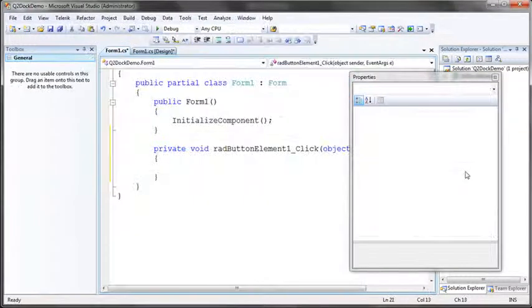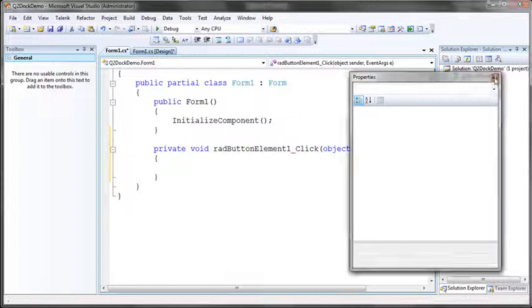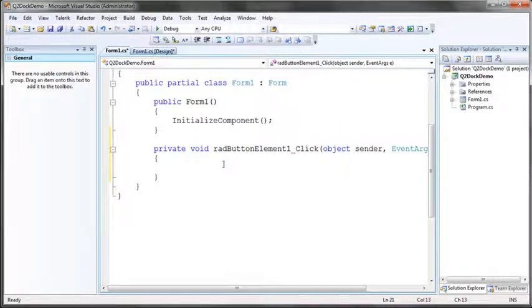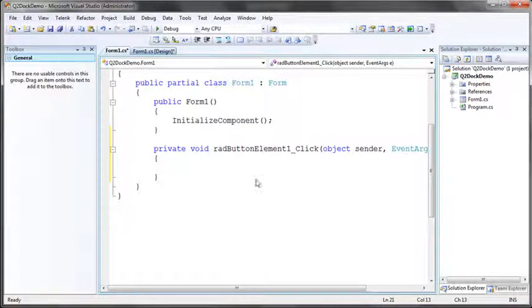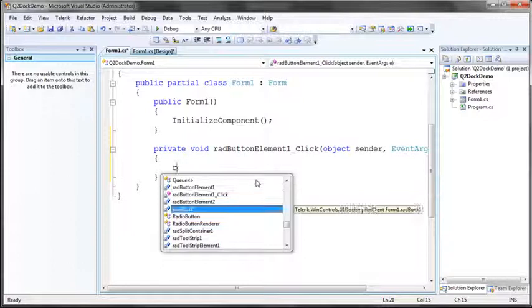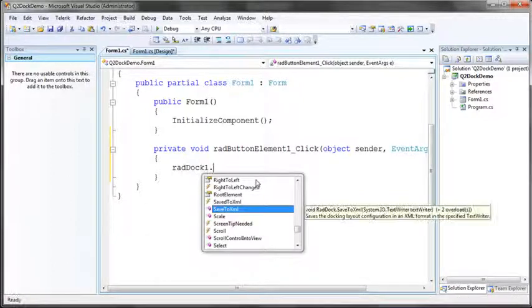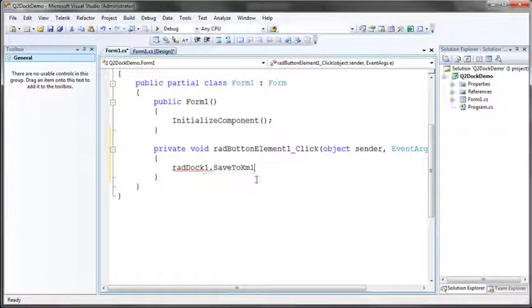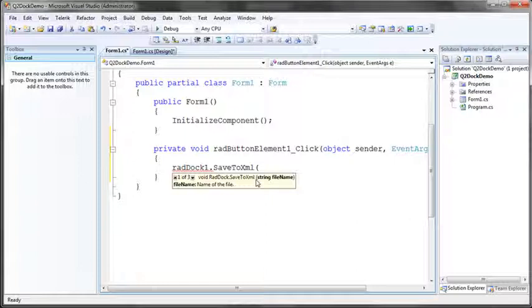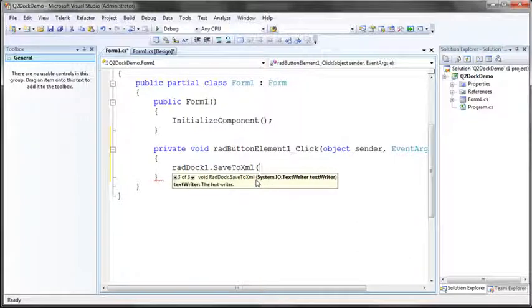Now saving or serializing the RadDoc layout to XML could not be easier. So I'm simply going to through IntelliSense look for my RadDoc element, say RadDoc1, then you notice that RadDoc has a save to XML method. All I need to pass into the save to XML method is the string name of an XML file. If it does not exist RadDoc will automatically create it, or a stream or a text writer.